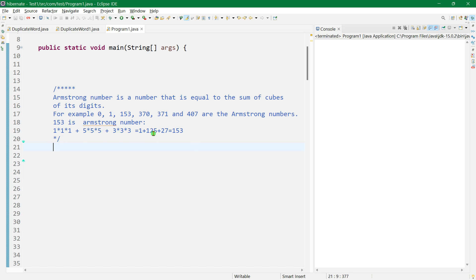1 plus 125 plus 27 is equal to 153, which is the same as the original number. So 153 is equal to 153 — that confirms it is an Armstrong number. Now let's make a program to check this.